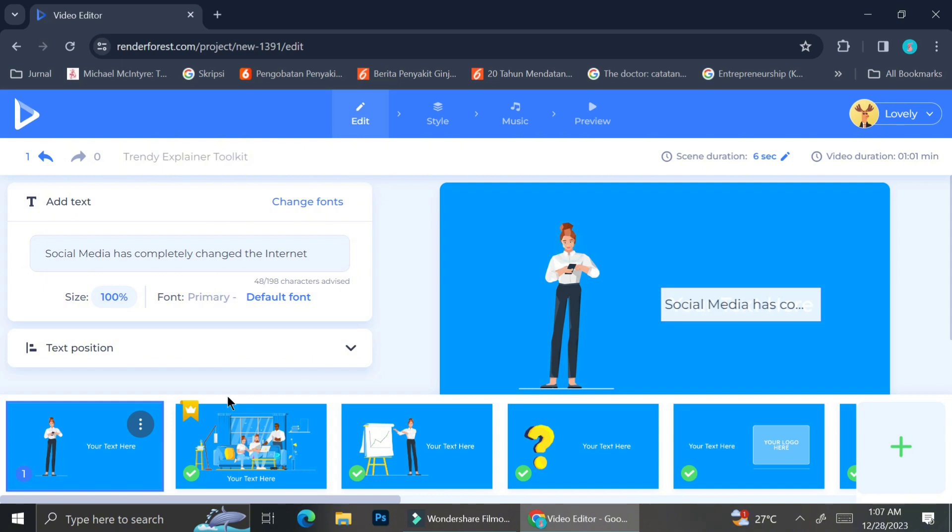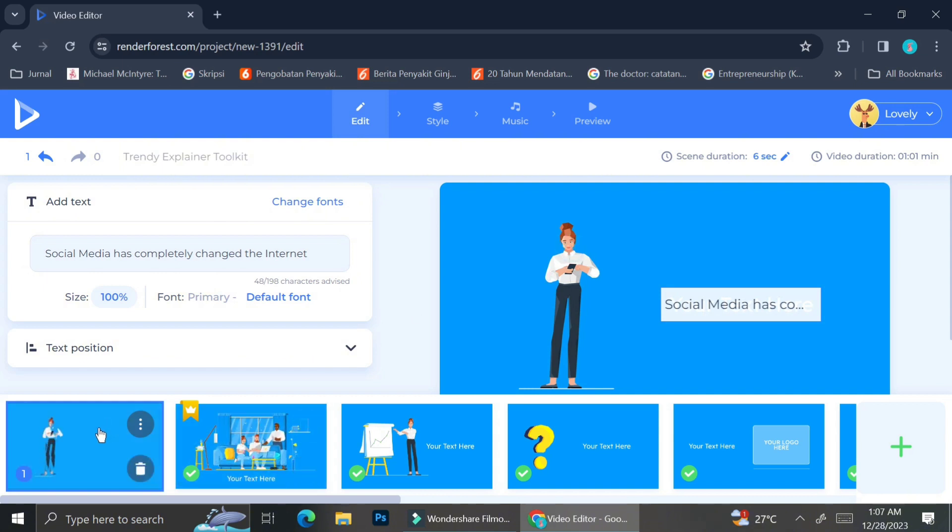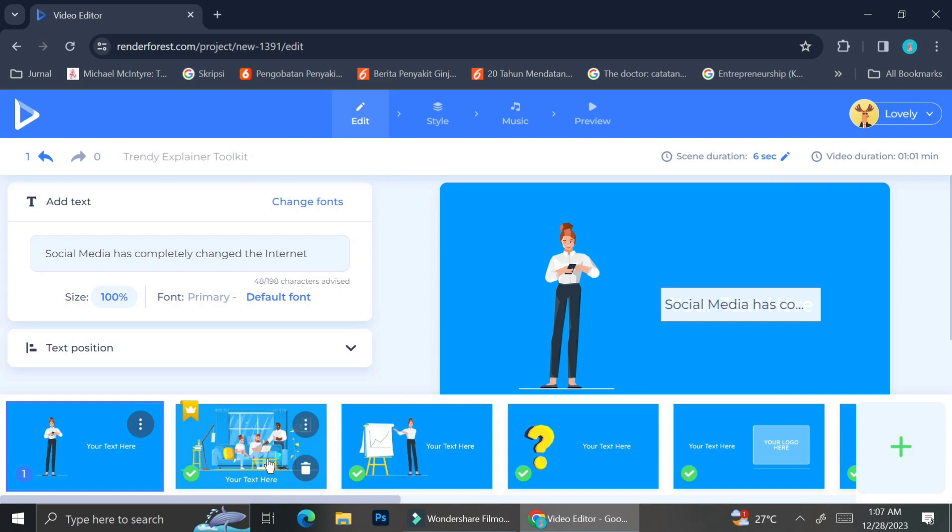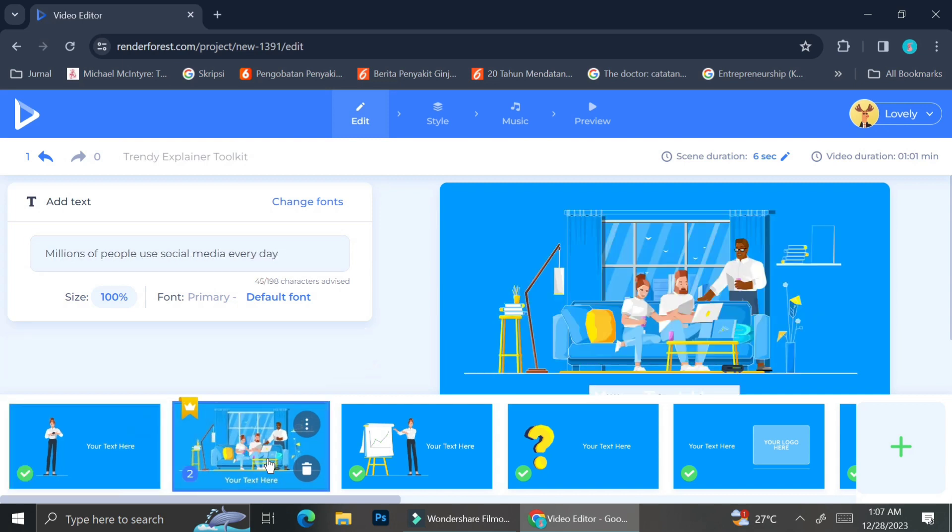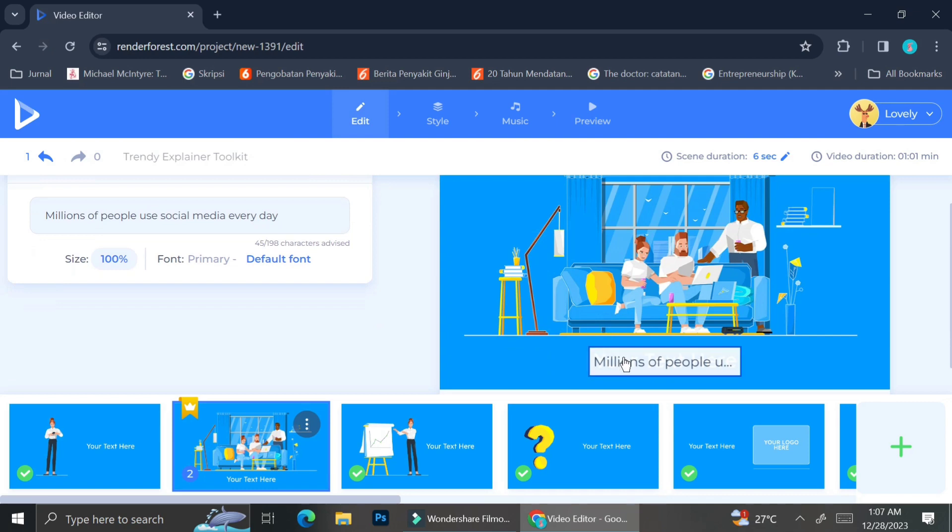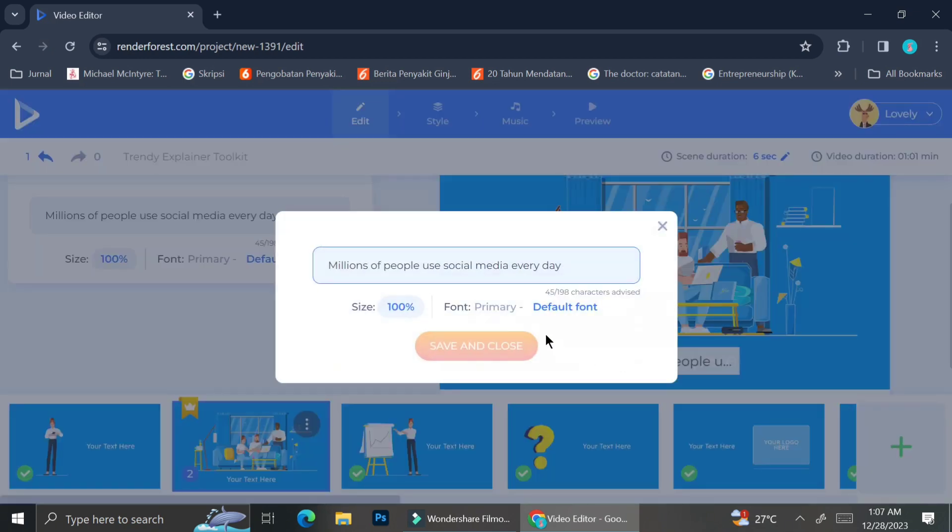As you can see over here, the template that I've chosen comes with several frames. It also comes with elements in each frame as well as wordings. Each of these elements and wordings are totally customizable.